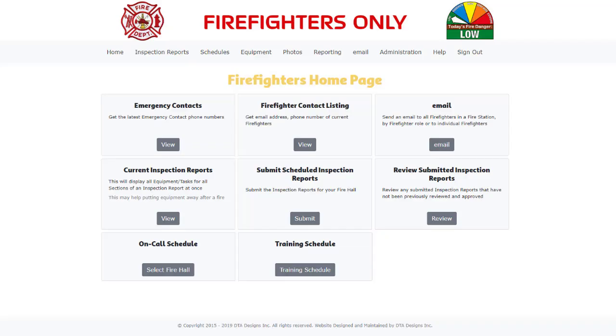After signing into your website, you will be presented with the Firefighters Home page. Your home page will look a little different than what is being shown to you here, as your website will be customized for your fire department.